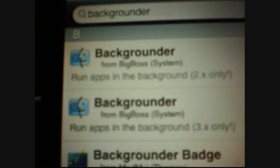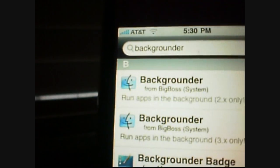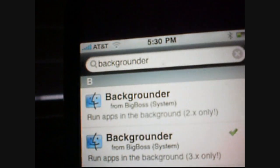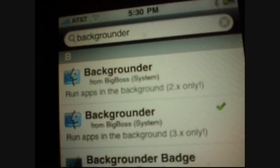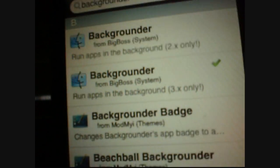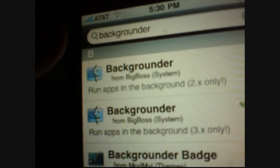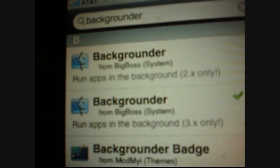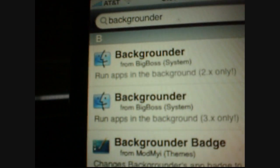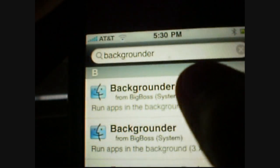Now there's two types of backgrounders: there's one for the second generation and one for the third generation. If you have a 2.0, 2.1, 2.1.2, all the way up to 3.0, you want to install the first backgrounder that says 2.0, the second generation only — that one.